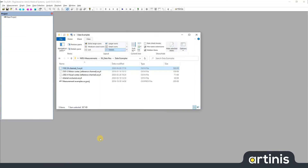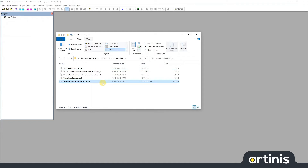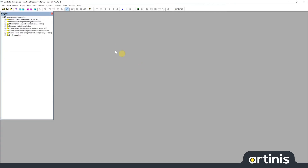I will illustrate this now with our measurement examples project. The folder that you can see here contains all the data and the project file that makes up the measurement examples project. You see the project file here and you see the four different .oxy4 files up top. If I now open this file in OxoSoft, you can see that there are actually eight measurements.